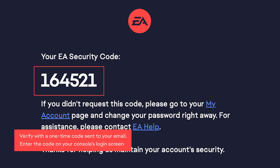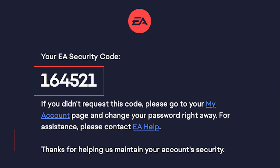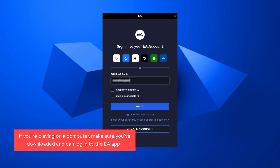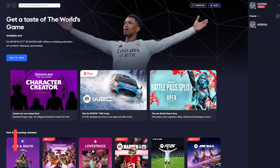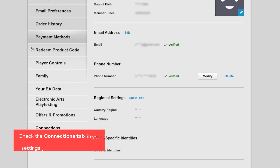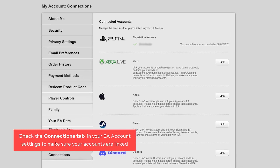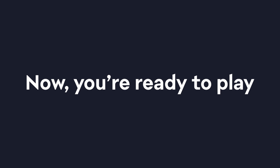When prompted, check your email for the code and enter it into your console's login screen. Playing on a computer? Make sure you've downloaded and can log in to the EA app. Check the Connections tab in your EA account settings to make sure your accounts are linked. Now you're all set to play your EA game. Enjoy!